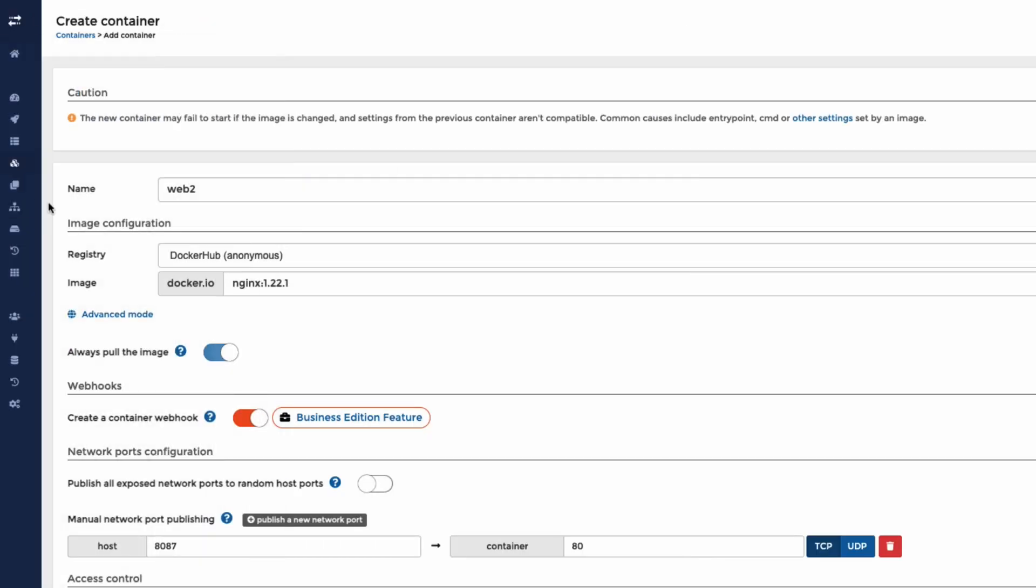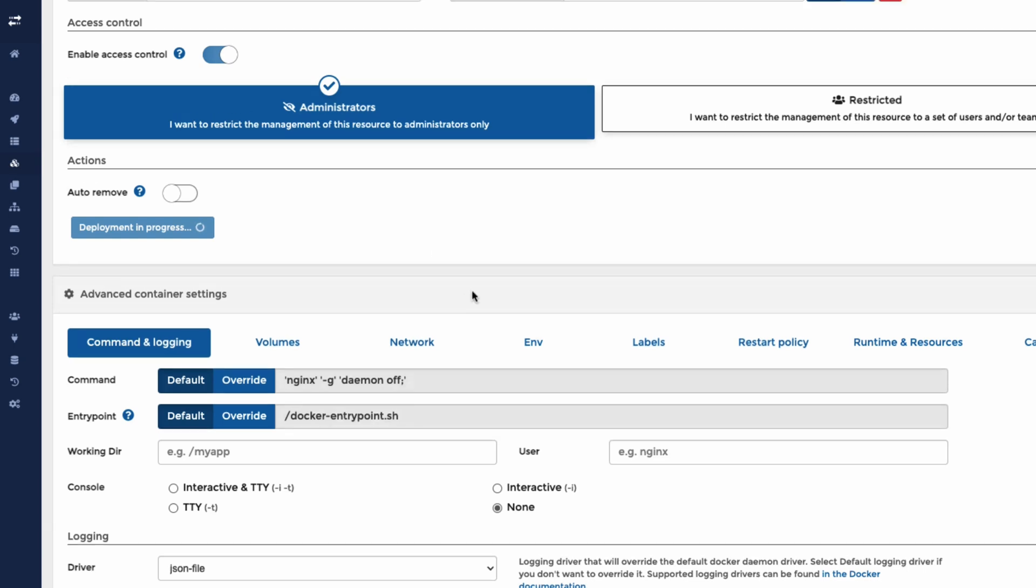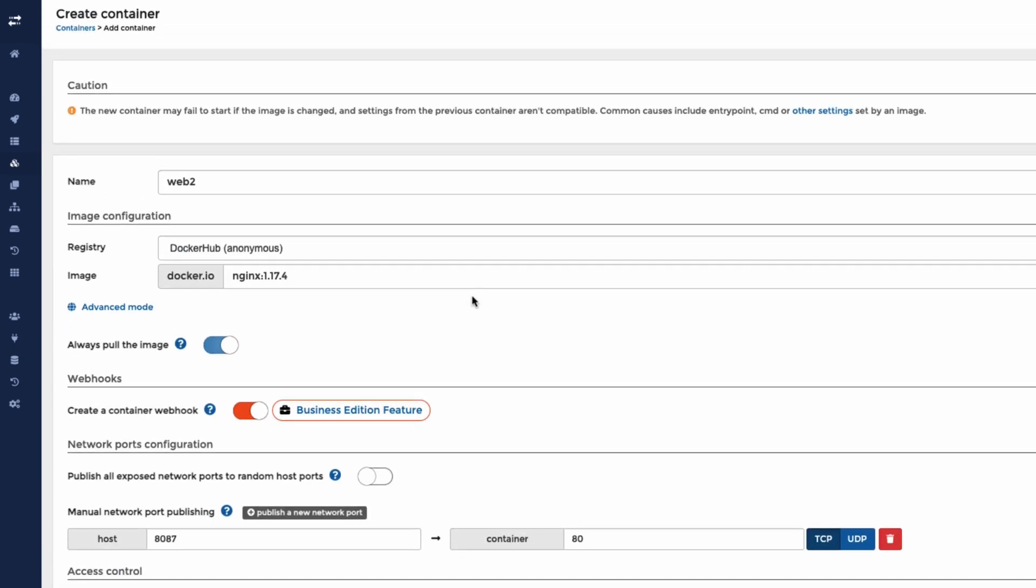So if we now want 1.17.4, we can go down here and then we can hit deploy the container. So everything about this container is the same apart from it's called Web2 now. And we're going to use a specific image 1.17.4.